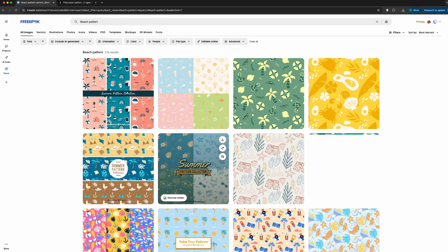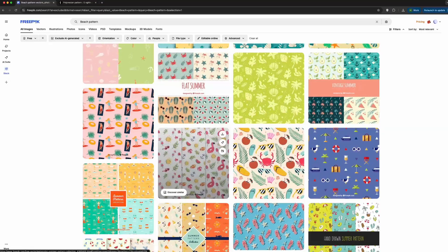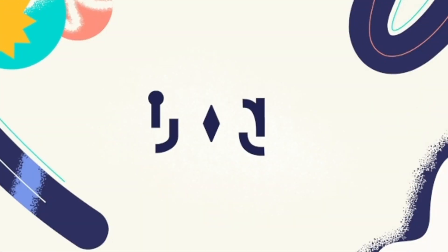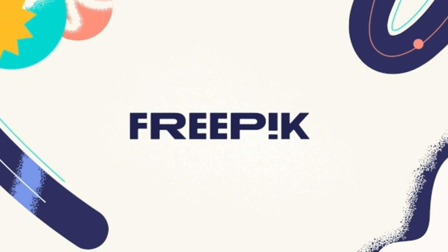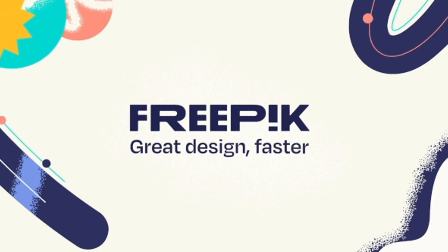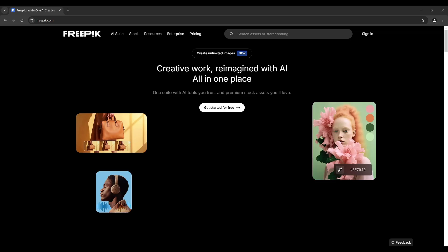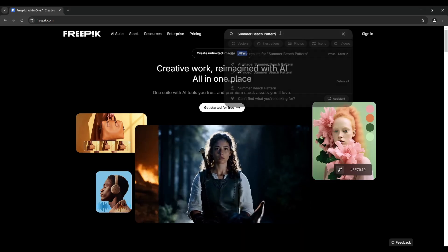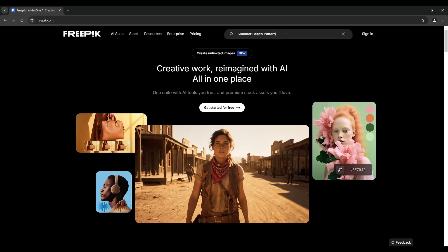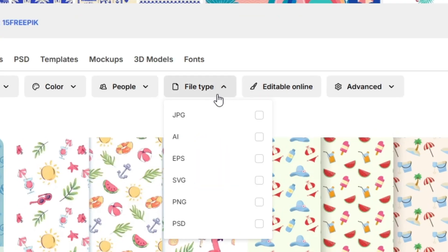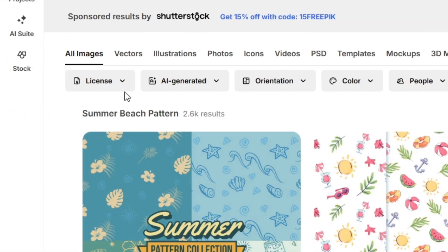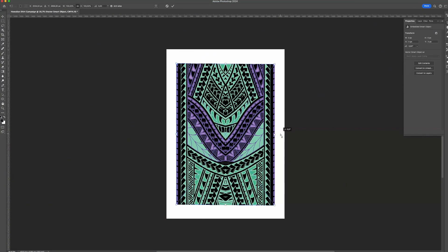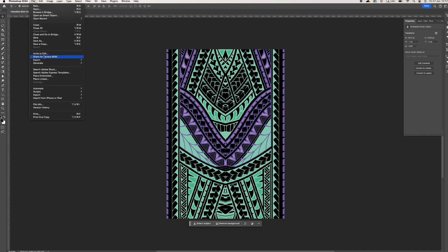Now for the fun part — you can find design vectors at websites like Freepik or Shutterstock. I'll show you how to use Freepik vectors for a Hawaiian shirt. Go to Freepik.com. Since we are designing a Hawaiian shirt, we need something that feels like summer, so I recommend keywords like Summer Beach Pattern, Polynesian Pattern, or Palm Beach Retro. Filter for free vectors only. Once you find the vector, download it and apply the design to Photoshop. Edit it a little bit to align perfectly with your Photoshop file.